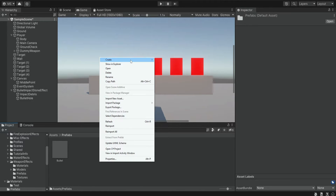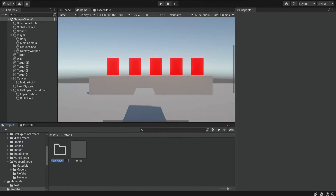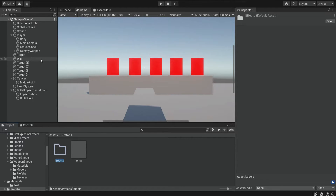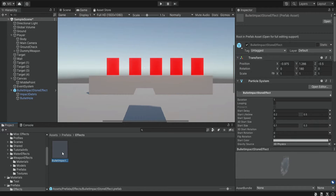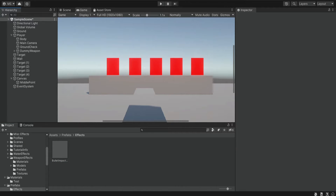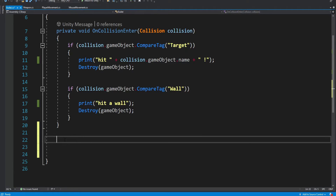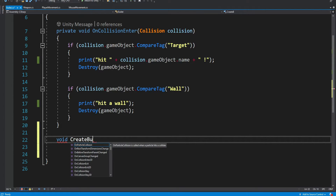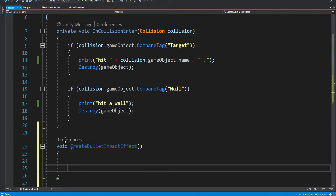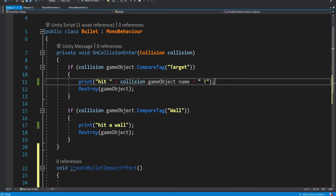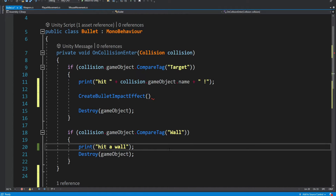Inside the prefabs folder, we're going to create another folder named 'effects'. Then we drag the bullet impact stone effect that we created into this folder — now it becomes our own prefab and we can delete it from the scene. Now we want to do some adjustments inside the bullet script. We're going to have a method that will make this effect visible, and we're going to name it 'create bullet impact effect'. When we actually hit a target, we're going to call this method.